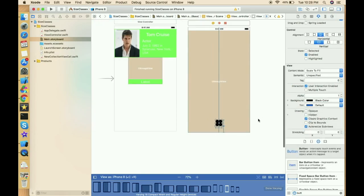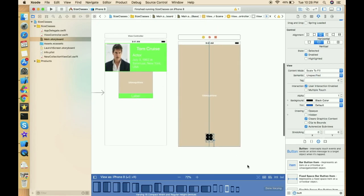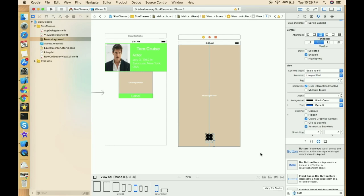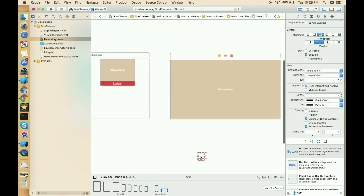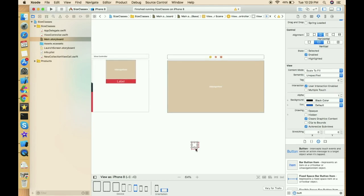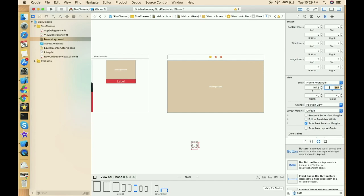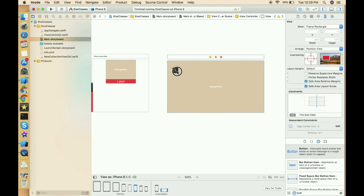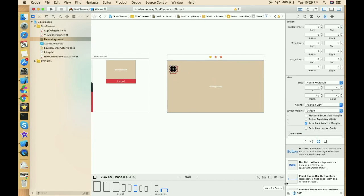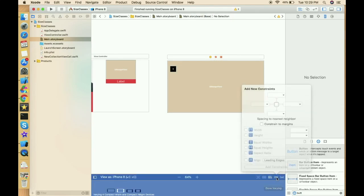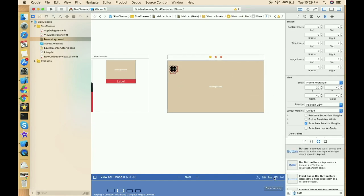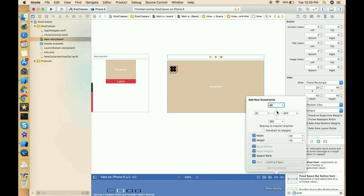The button constraints are set. Change the title to 'X' or 'Close', set text color to white and background color to black as in the demo. Now move to landscape mode — only height and width are set universally. Let's click vary for traits, select the height and width size class, and set constraints for the landscape-specific position: 40 and 20.